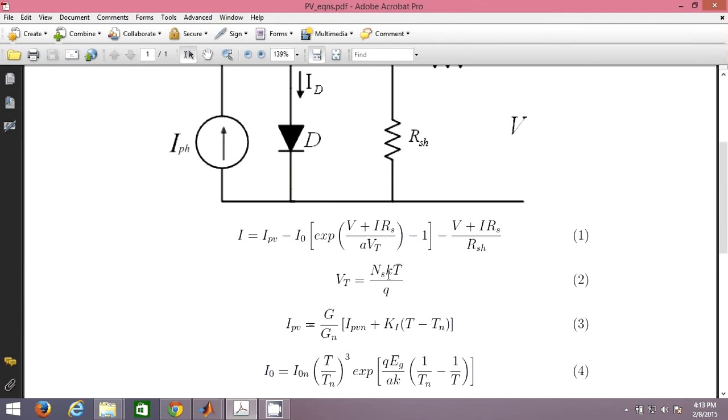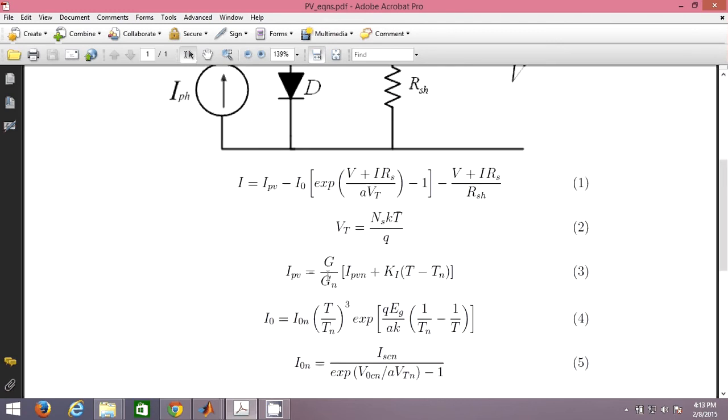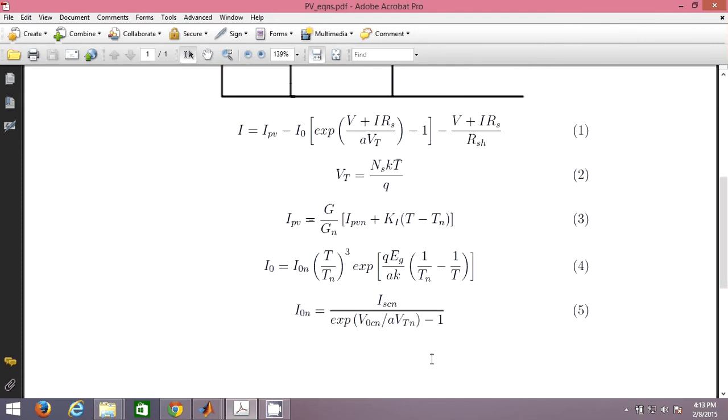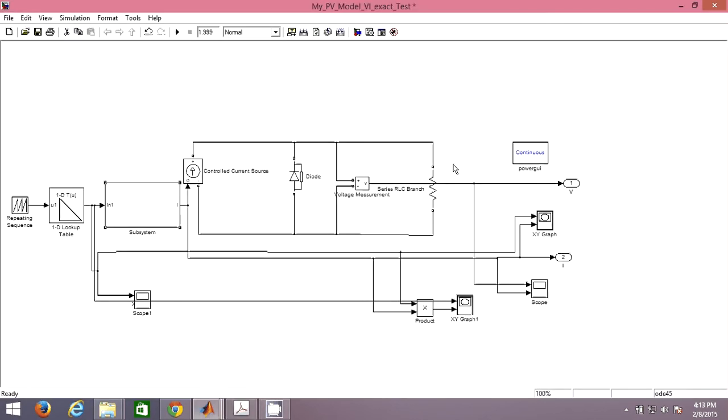K is Boltzmann's constant, T is the temperature, Q is the charge of electron. IPV is given by this equation, I0 is given by this equation, I0N which is there is given by this equation. All these equations you can find in any standard paper on modeling of PV cells. Once you know and understood all these equations you can start writing these things in the M file.